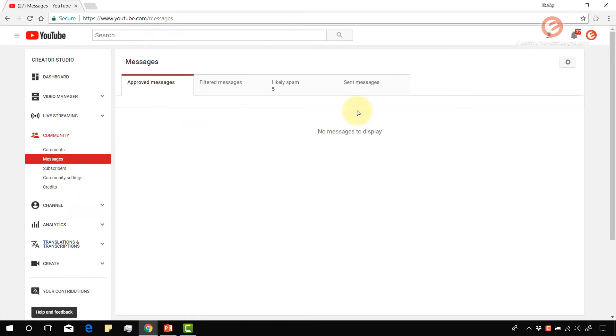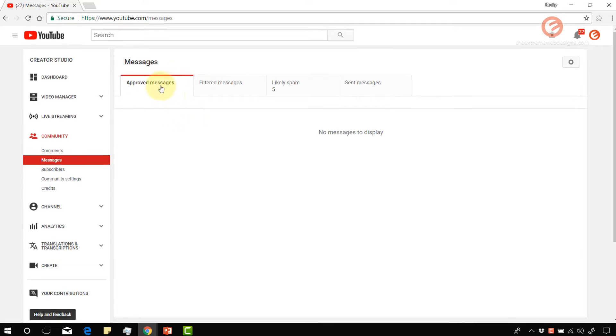That will contain all the messages that are directed to you. So previously this section was called inbox, but lately YouTube made changes to their inbox so now it is renamed as messages.